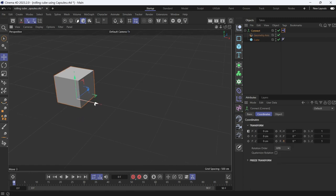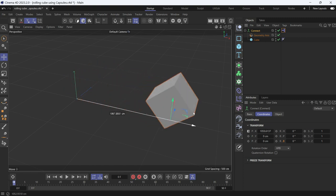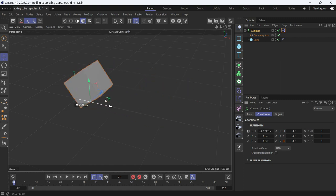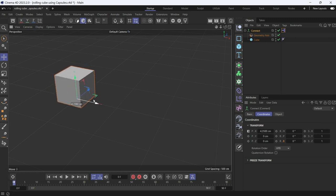You'll see if you drag the cube on the x-axis, it starts to roll. And that's how you roll a cube using Expresso.